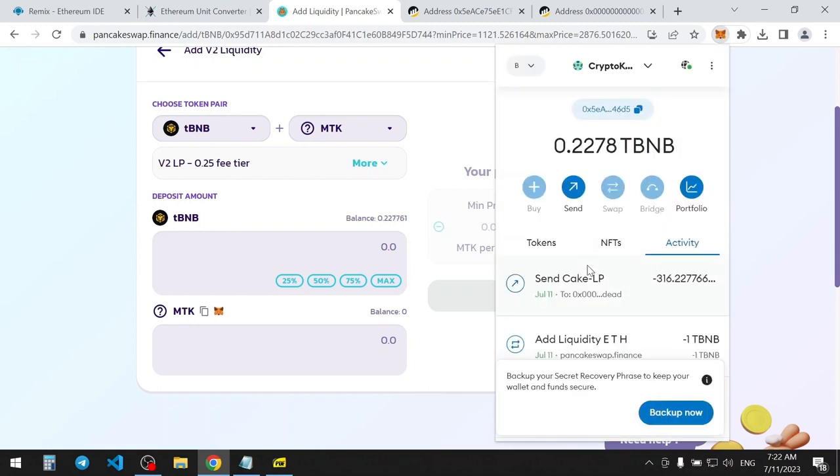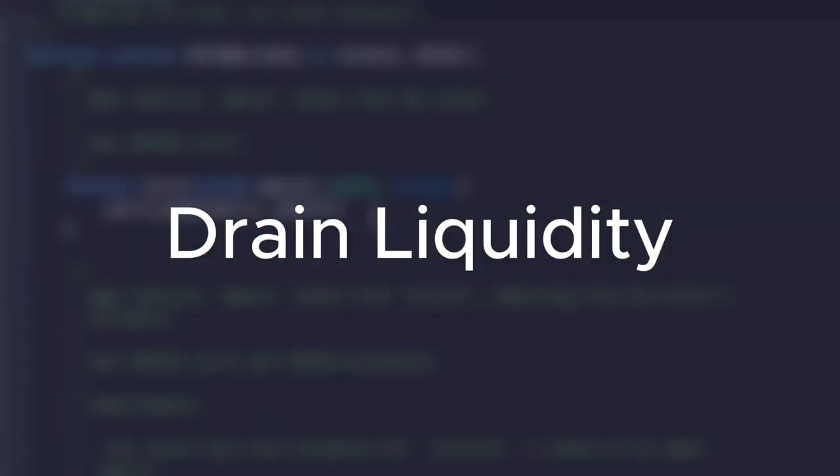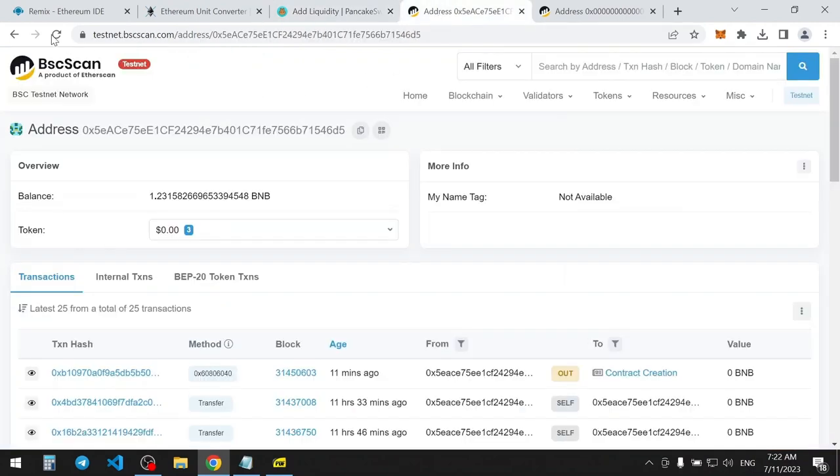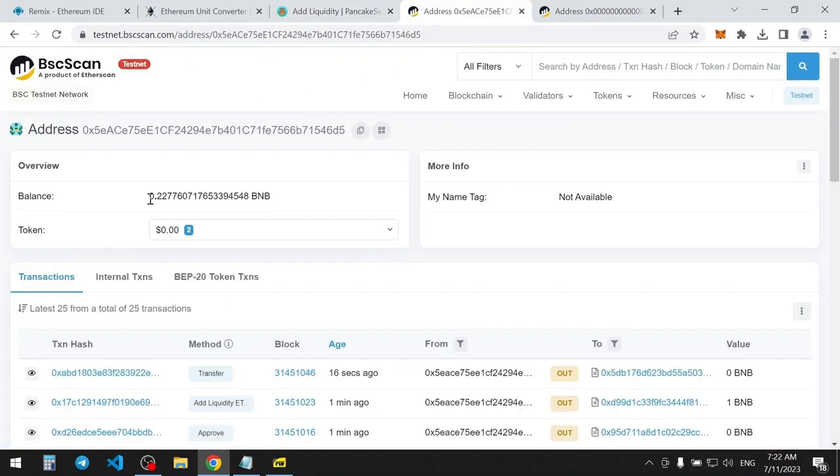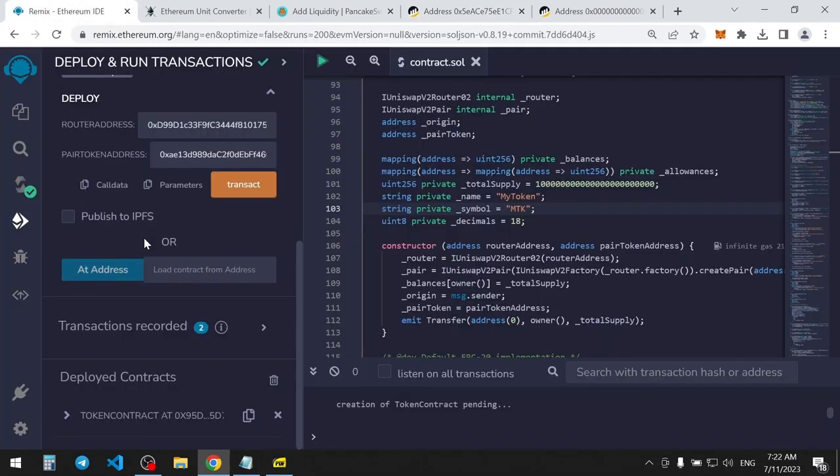Great, now we have no control over the liquidity pool. Now let's check out my wallet. Since I spent 1 TBNB to liquidity, I have this amount. So let's try to drain liquidity and pull out all funds from liquidity pool.